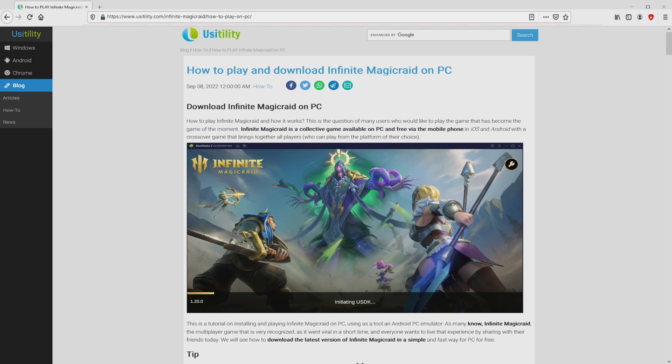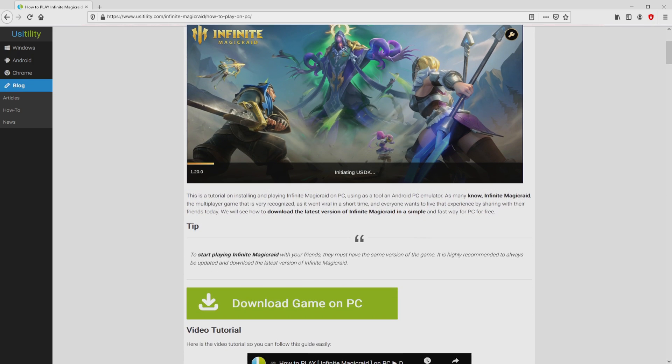We arrived at this point on the site of Usability, where we find here an in-depth explanation on how you can obtain Infinite Magicraid on laptop or computer. We browse lower a little bit and then click on the Download Game on PC button.